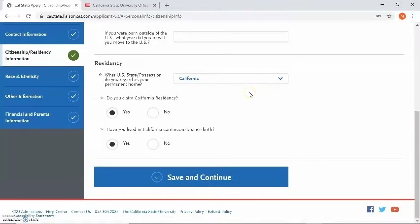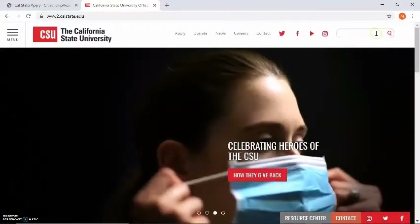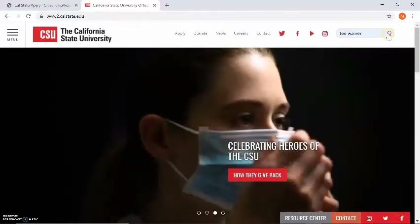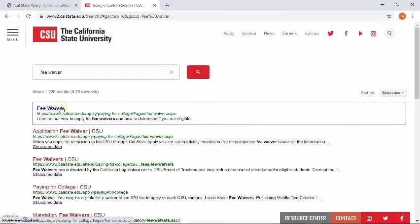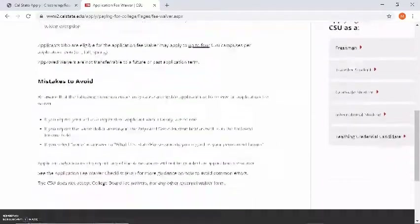The next question will ask: do you claim California residency? Do you consider California your home state? You can answer yes or no, but please be aware that to be considered for the application fee waiver — which will allow you to submit your application to four Cal State campuses for free — you must be a California resident. To be considered a California resident, you need to live in California for more than one year. If you'd like more information on the fee waiver, you can go to www.calstate.edu, click on the search engine, select fee waiver, and click search. The first option that comes up is fee waiver, and clicking that link will provide more information about eligibility criteria and mistakes to avoid.